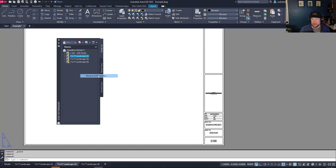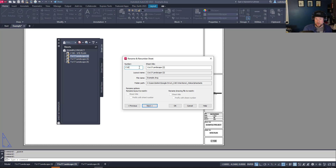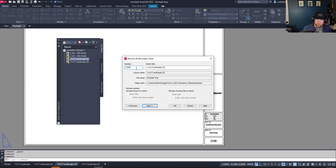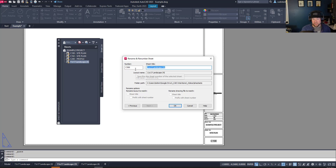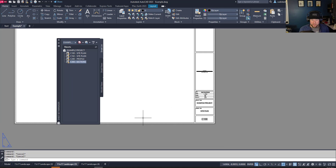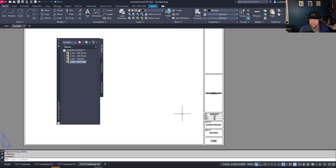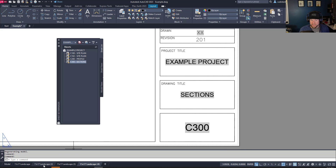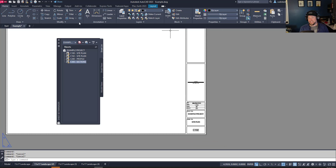Browse to your drawing, and you can see all of those layouts are available to be added — the one that's already part of the sheet set is grayed out. Import them and they all appear in the list. Using Rename and Renumber, we can call this one C102 Site Plan, and this one C200. All of these drawings are now dynamically linked to the sheet set and will update automatically each time we edit properties.